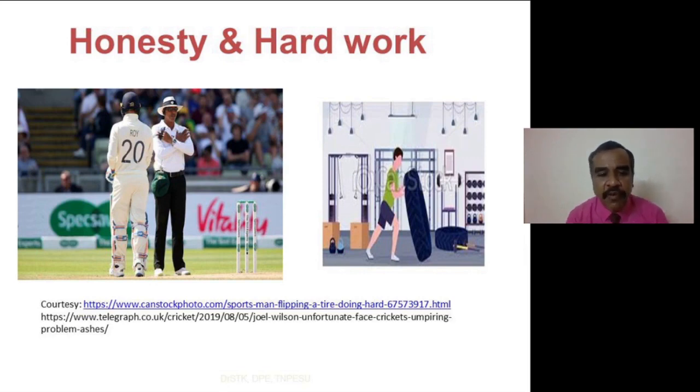See the following video. It will show what is hard work and honesty.